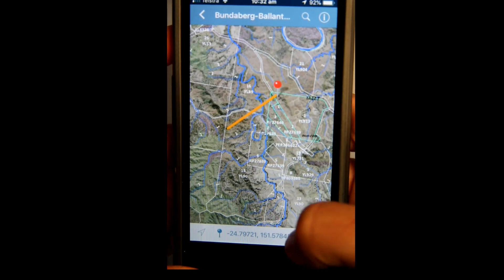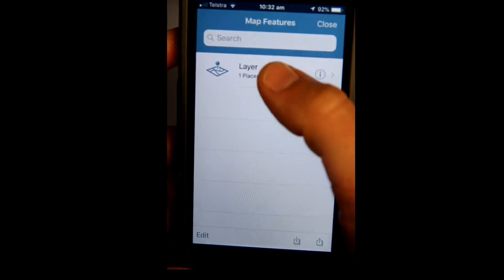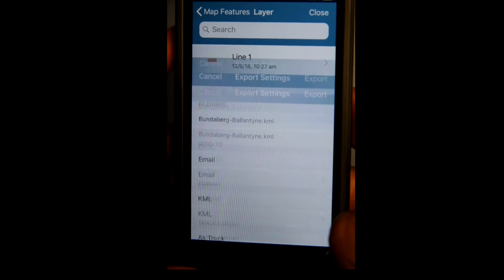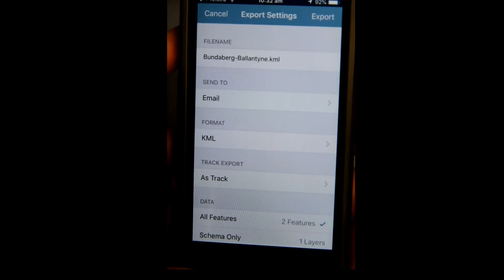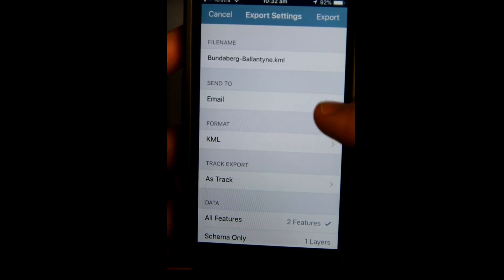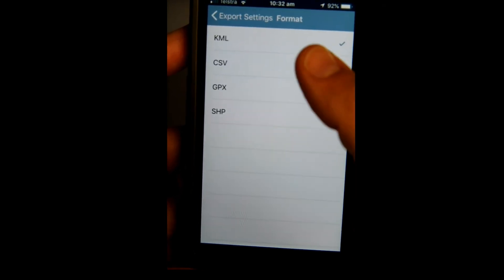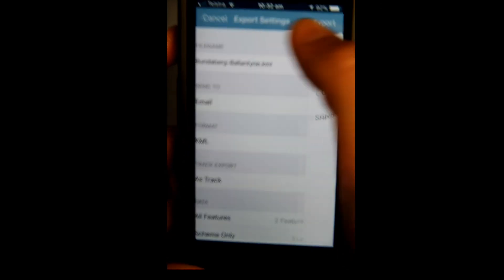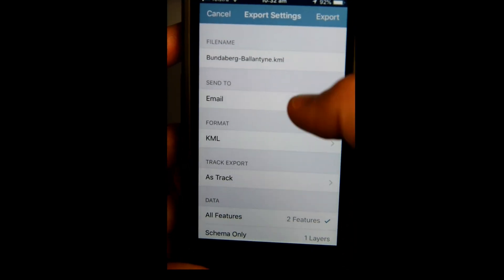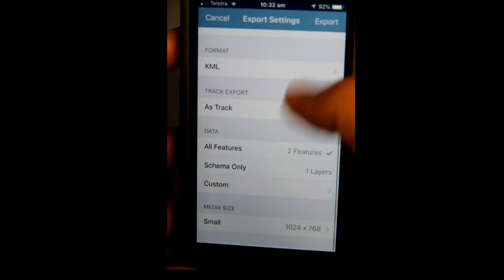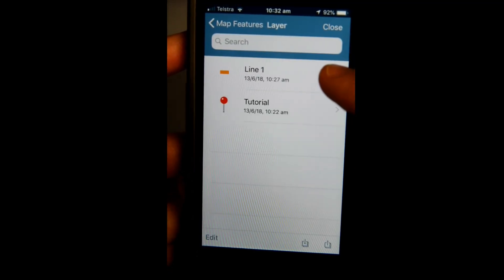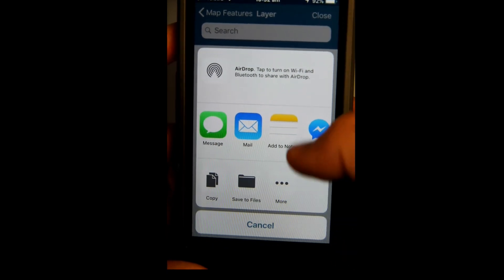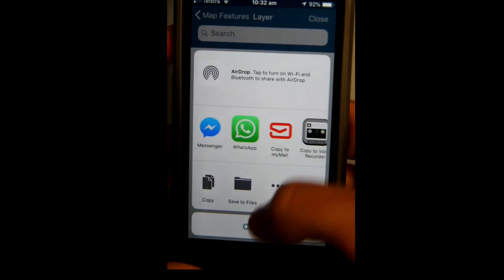To export, go into the Layers panel and click the export button at the bottom. Select Email and choose the format — typically KML for use with Google Maps — then press Export. It'll send the file via email and give you options to mail, text, or use other sharing methods.